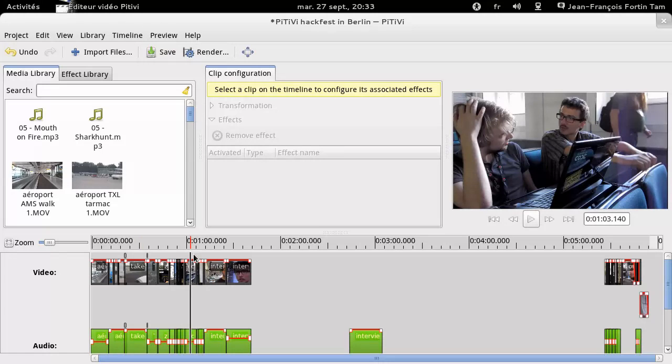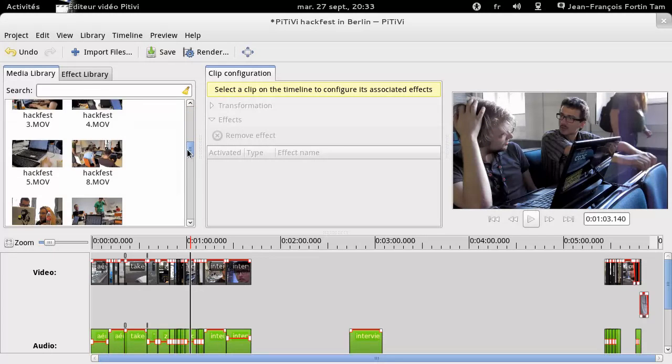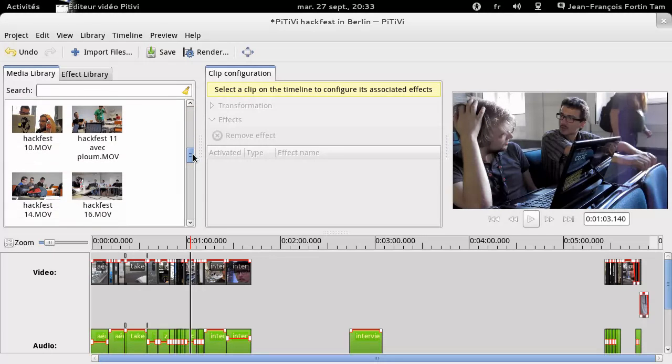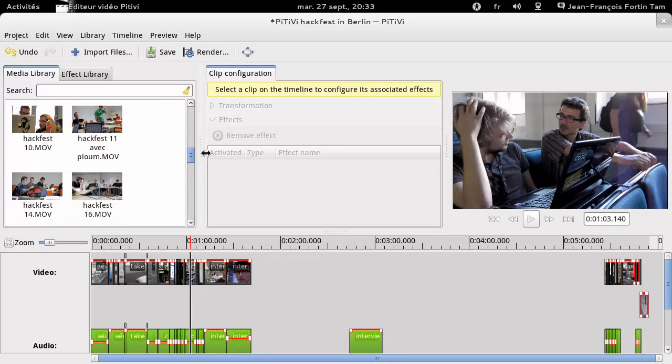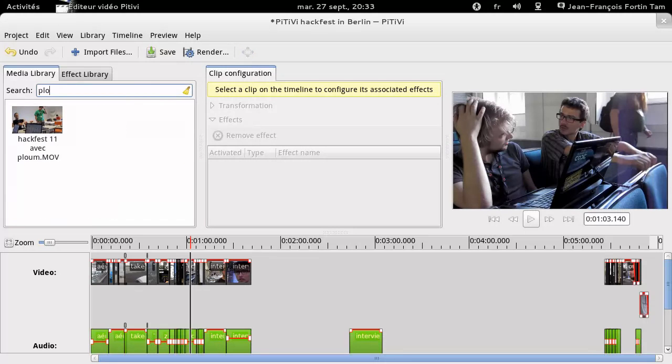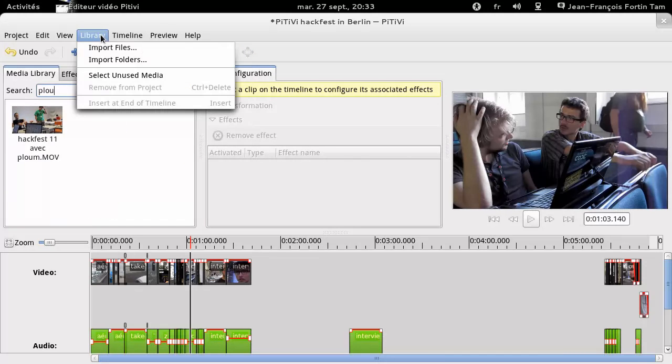You may notice that the media library now has a different look. Indeed, it now shows up as an icon view by default, allows searching in real time, and allows cleaning up your project by removing unused clips.